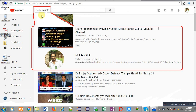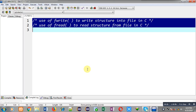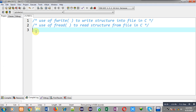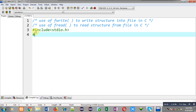Before starting, you can search my YouTube channel by typing my name Sanjay Gupta in YouTube — my channel will be available there where you can watch various programming related videos. Now I am going to demonstrate the use of fwrite and fread functions. I will be implementing two separate codes: first demonstrating fwrite and another demonstrating fread.